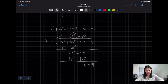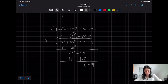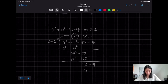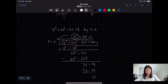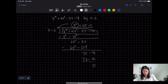Next, I have 7x and the divisor has x. That means I need to multiply by 7. So I have 7x and 7 times −2 is −14. When you subtract this it gives you 0. A remainder of 0 means this polynomial is divisible by x − 2, and the quotient is x² + 6x + 7.